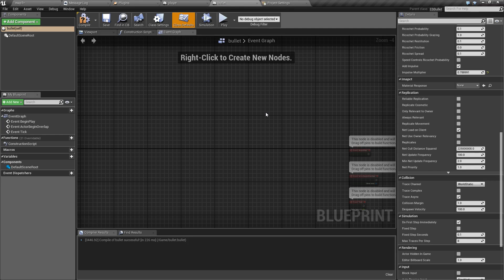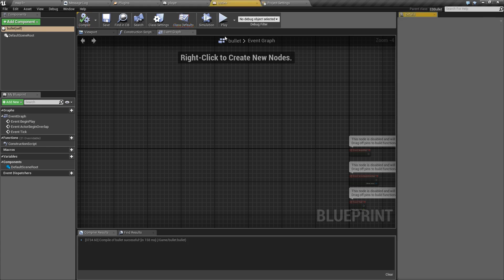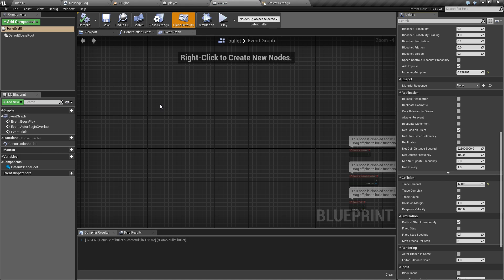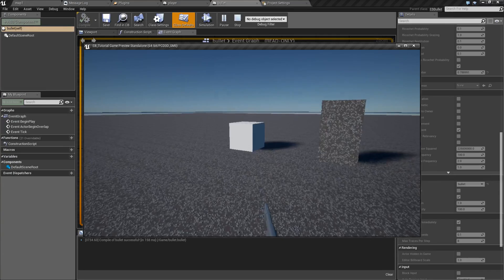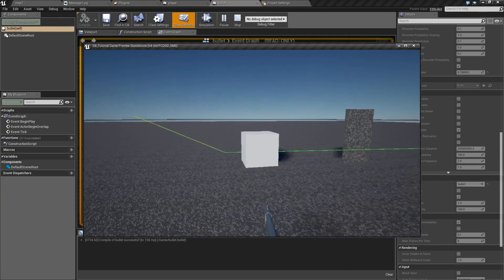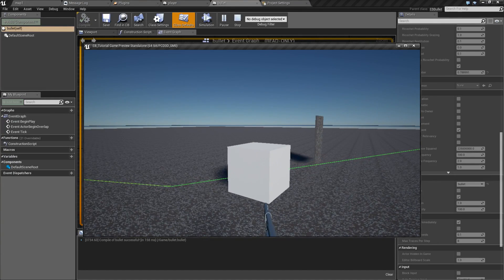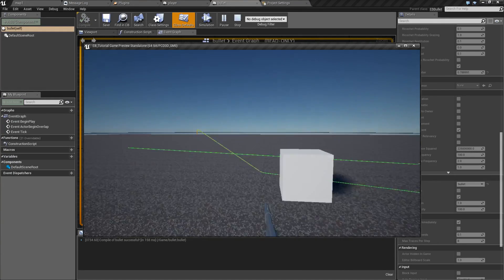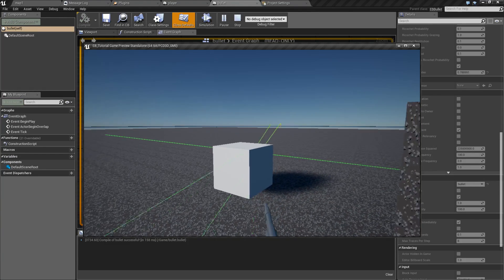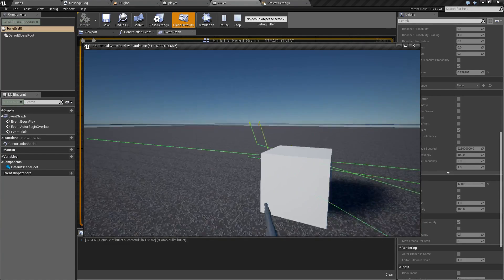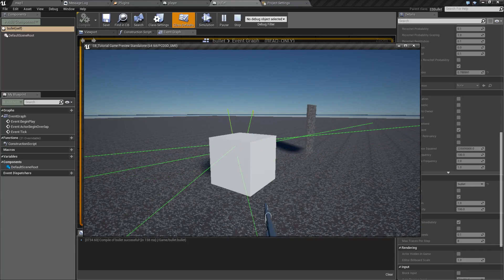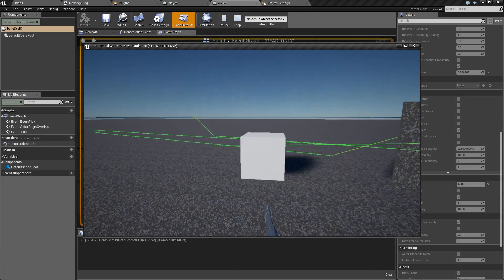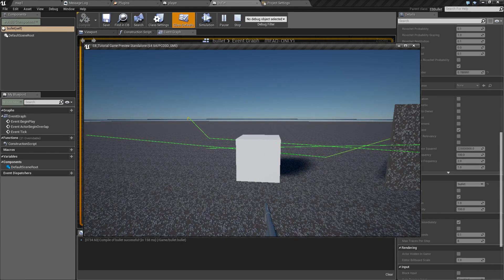And if we set this to ignore, and in our bullet we set trace channel to bullet, the object that's set to ignore this trace channel will not respond to bullets and the bullet will not respond to it. It will behave as if it wasn't there.